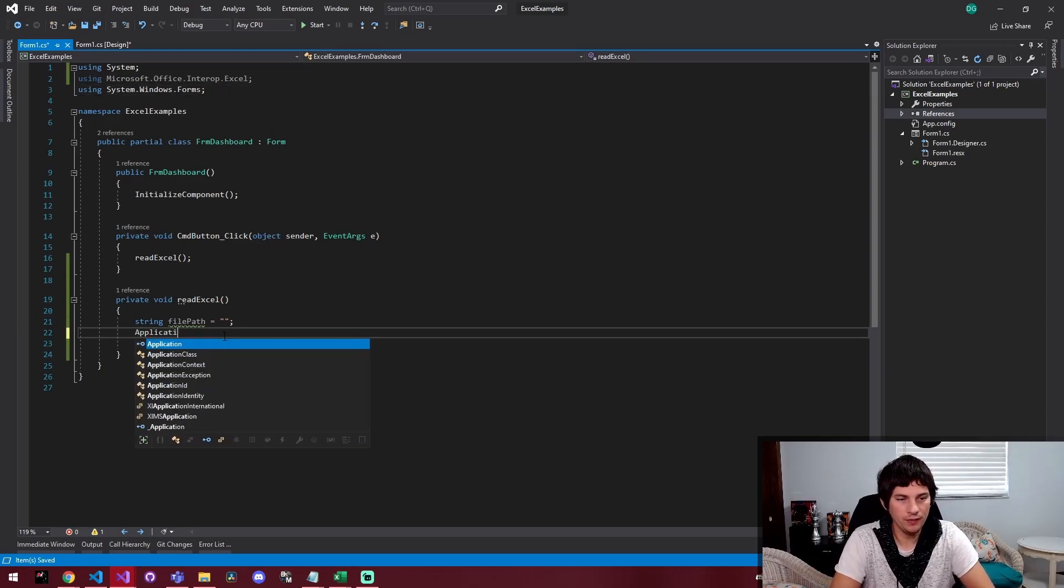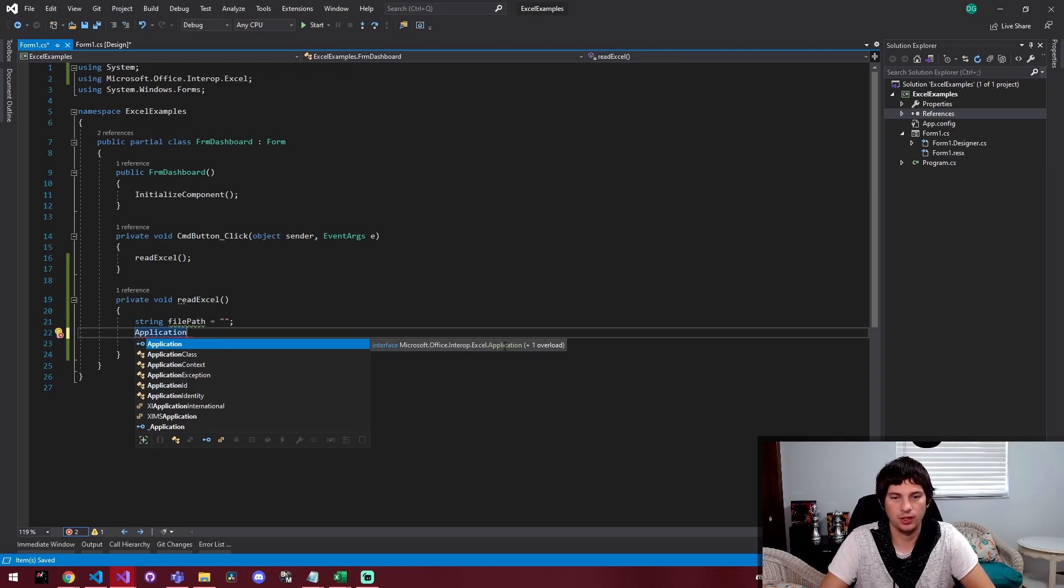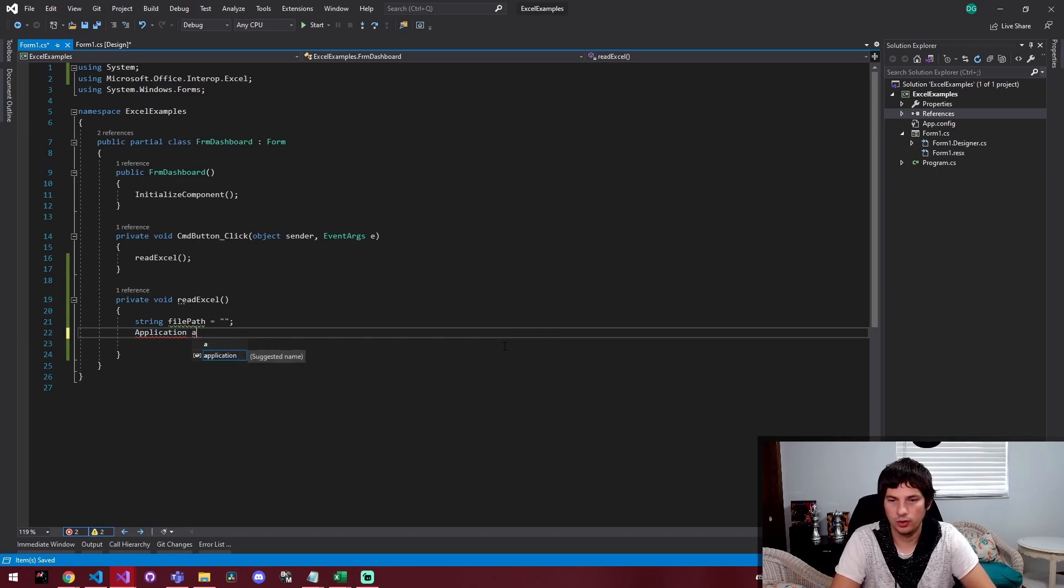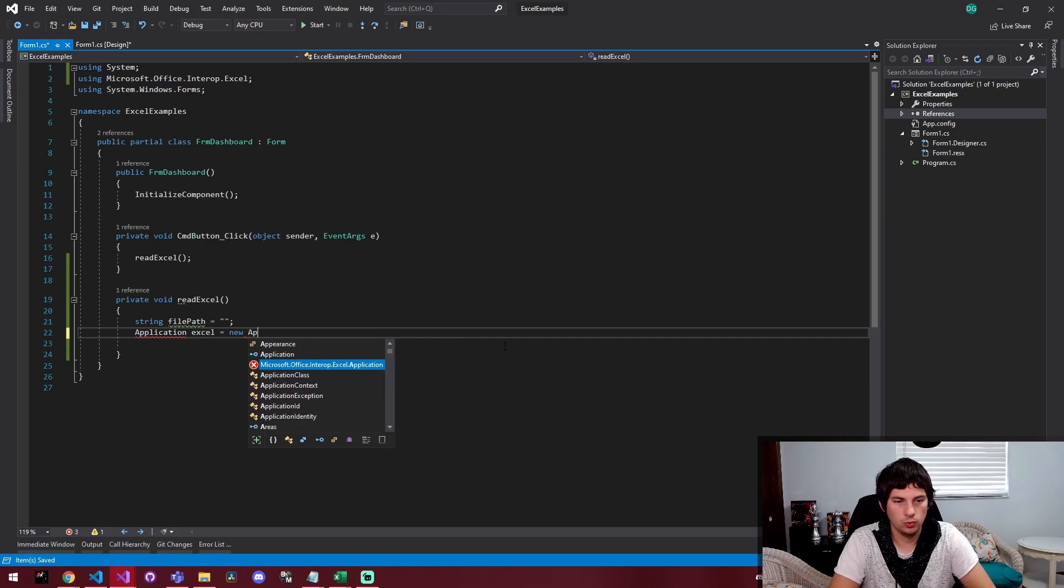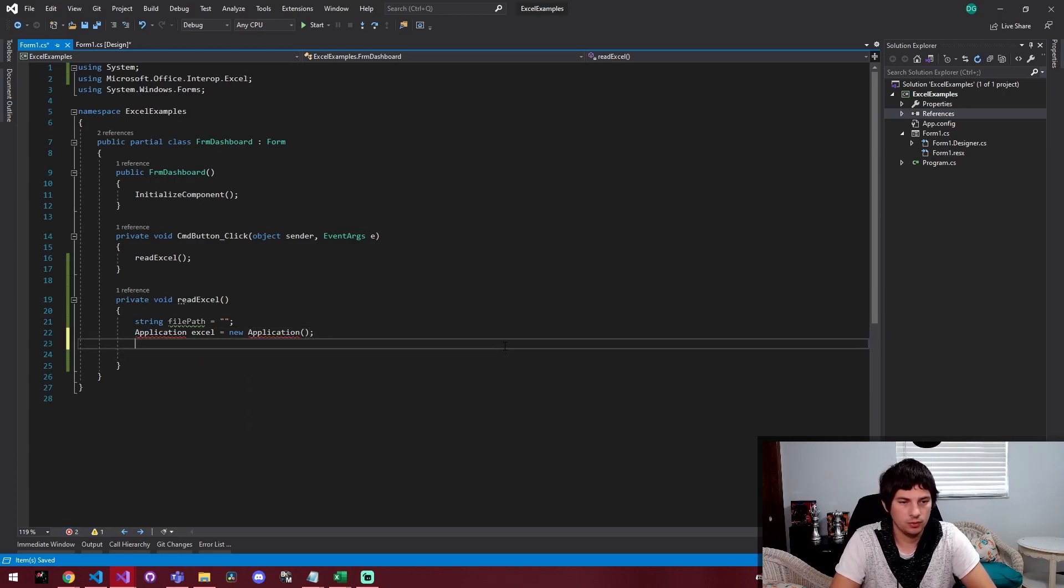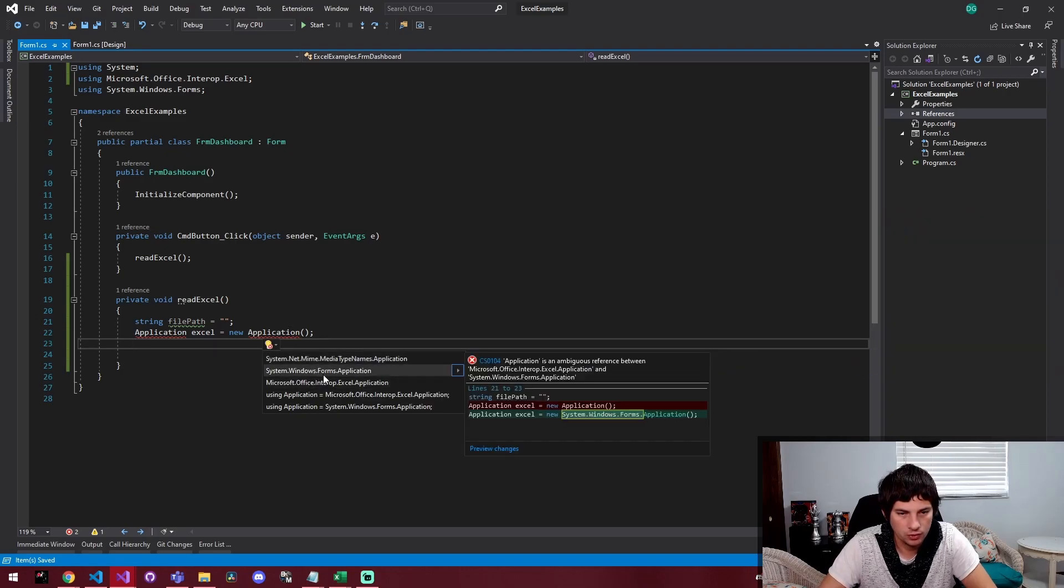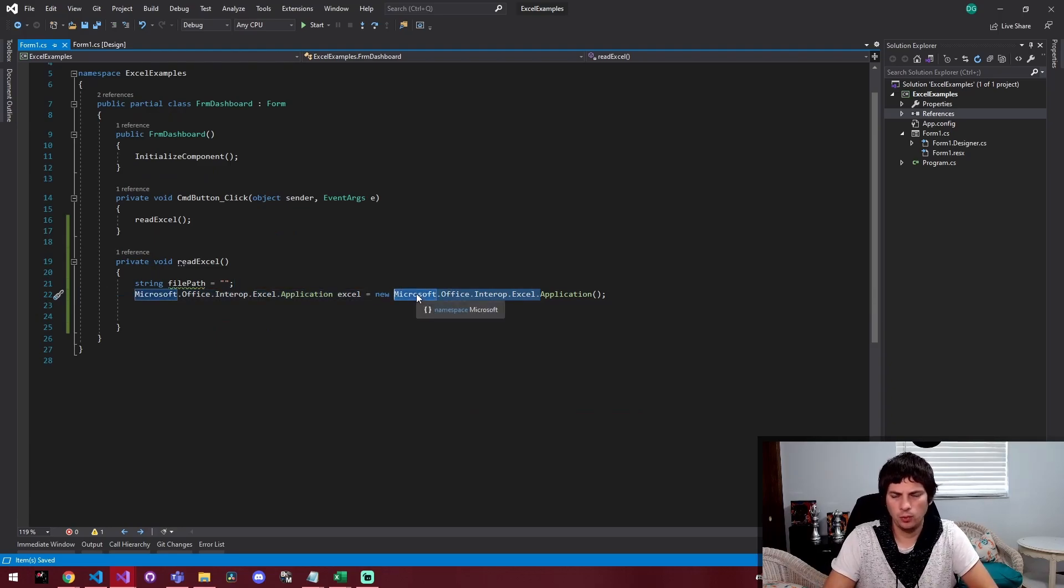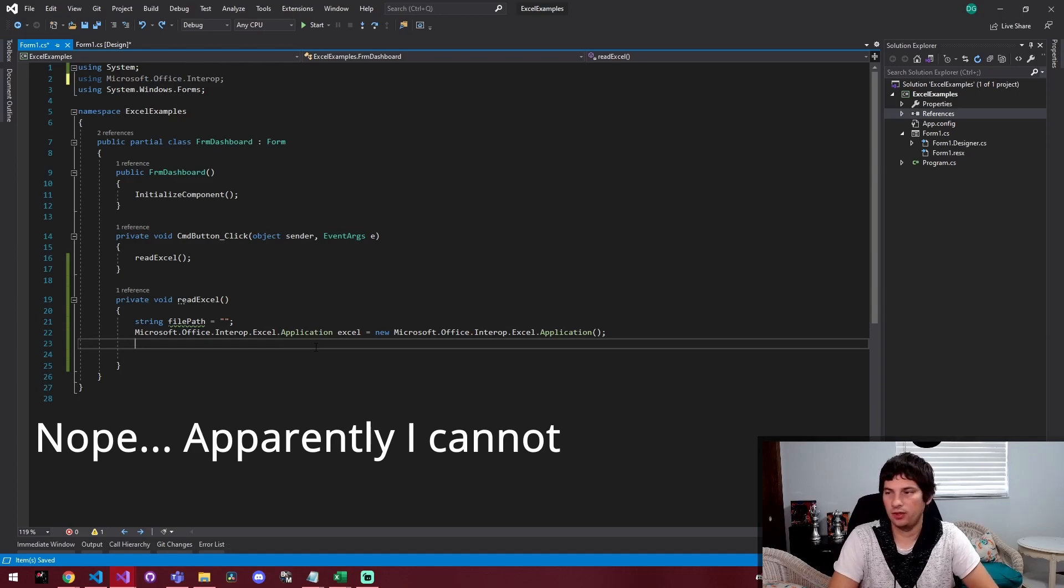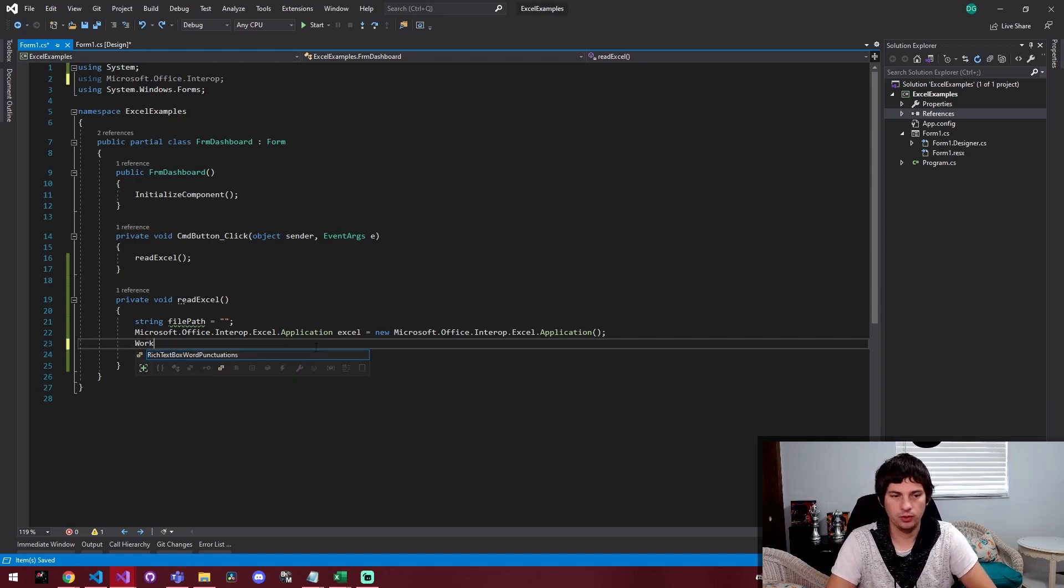And that comes with an application. And you want this application object that is Excel dot application here. And we're just going to call it Excel equals new application. And then this just needs some books. This thing is mad at me. Show potential fixes. So it wants this explicitly declared.